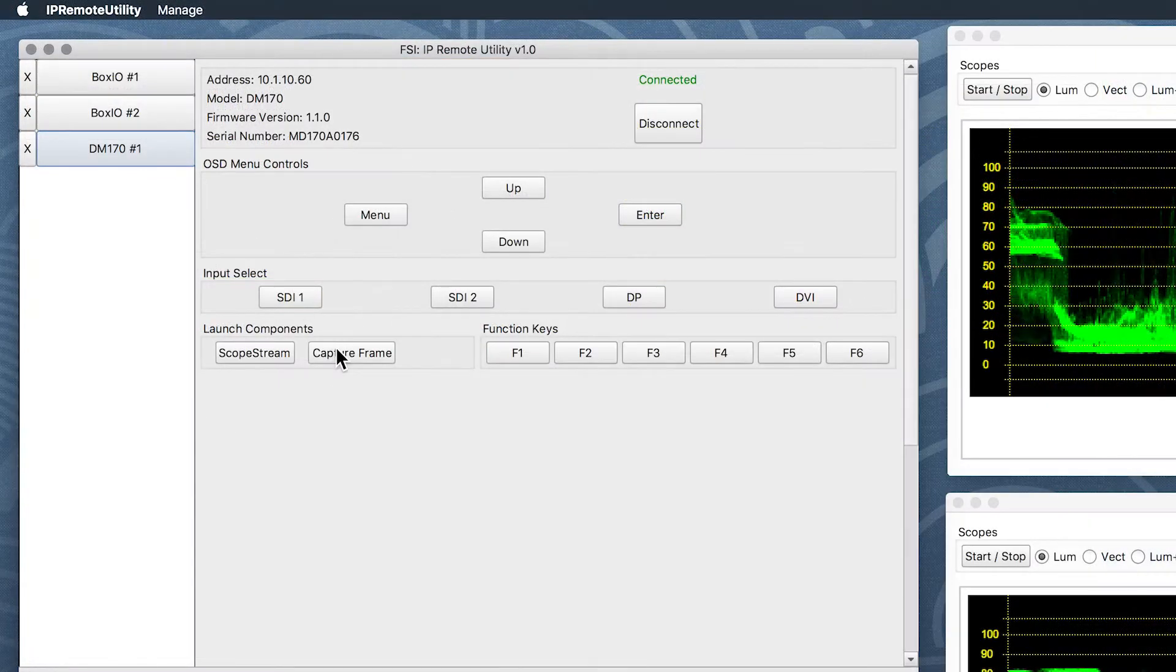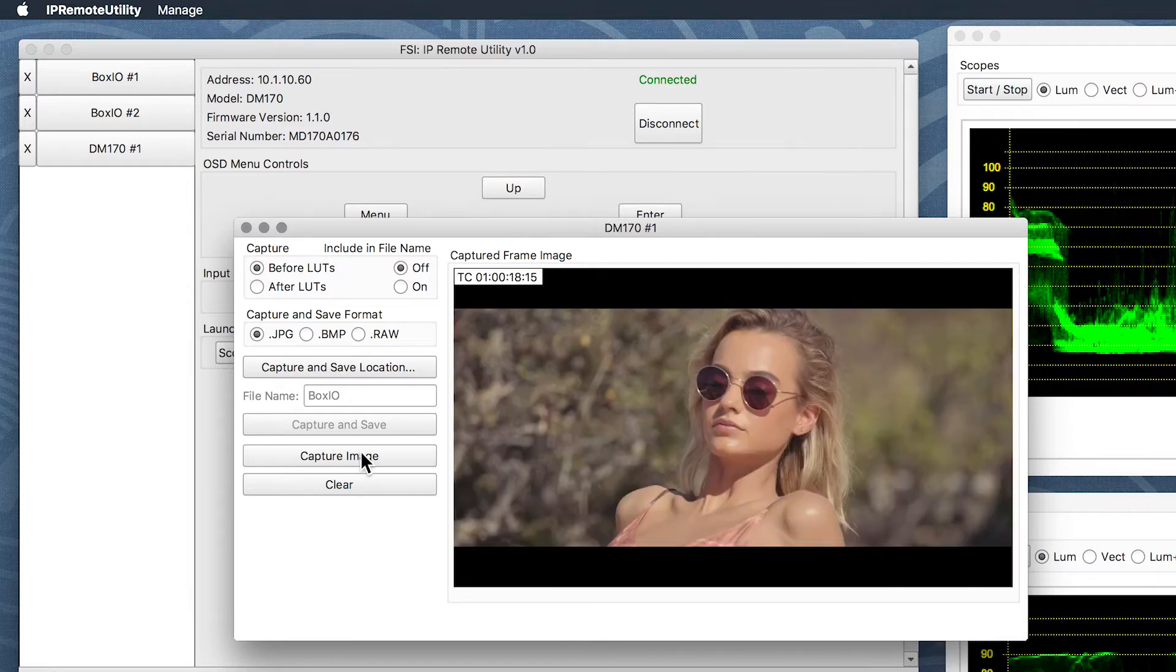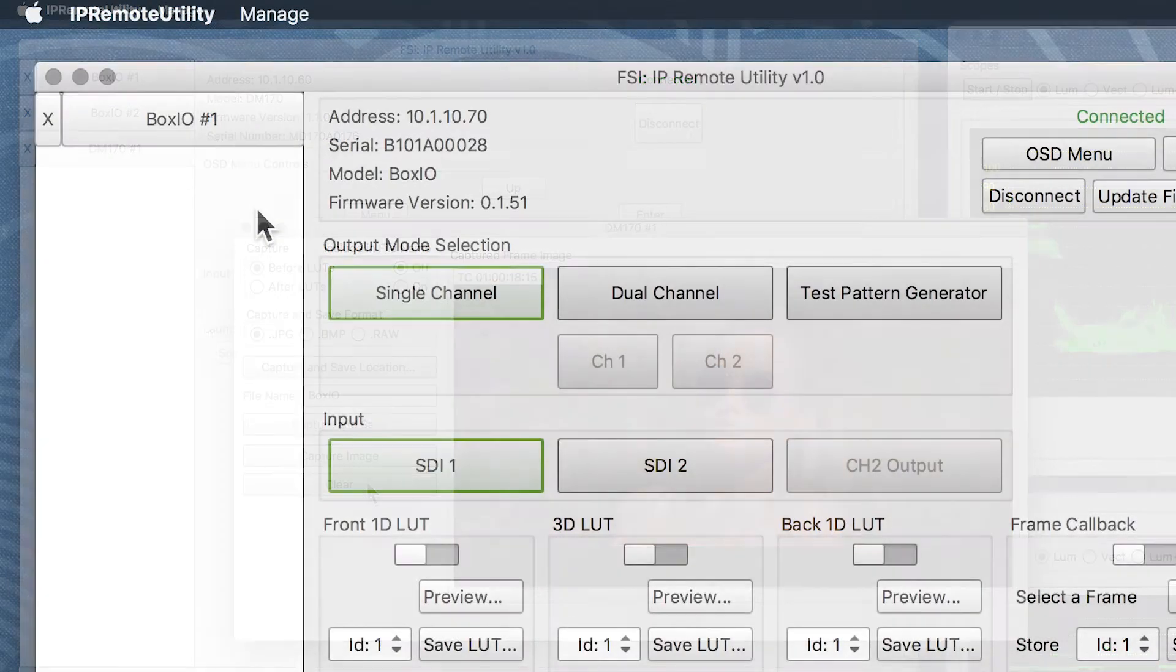The Capture Frame functionality allows you to capture and save full-resolution reference still frames from incoming video signals and save them to your computer.